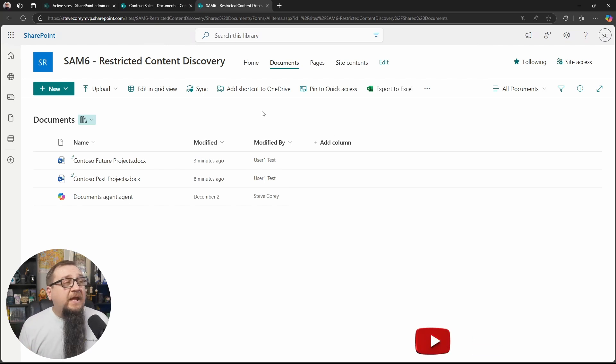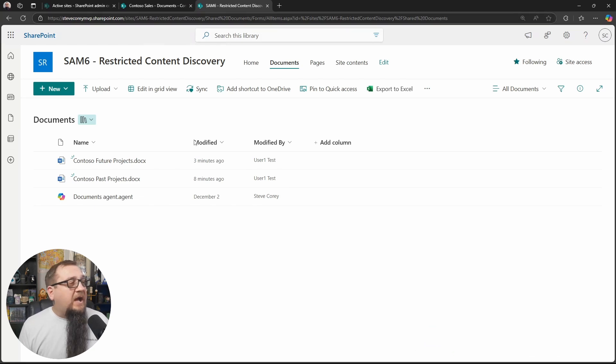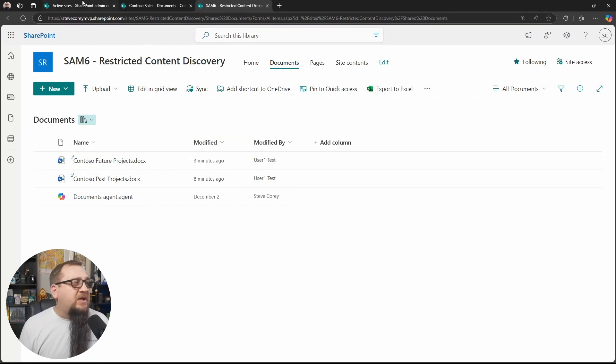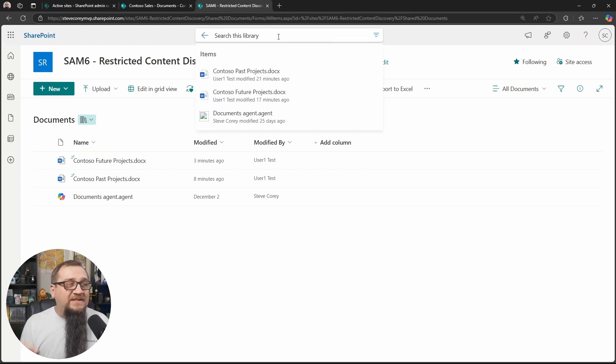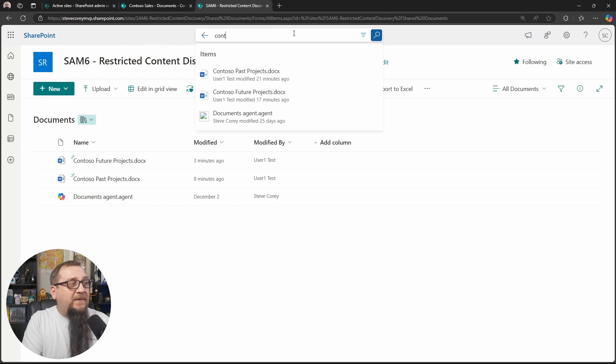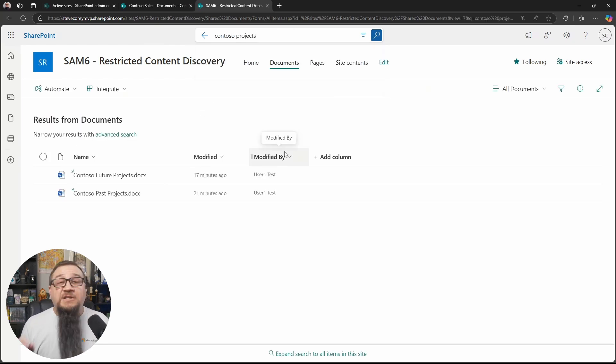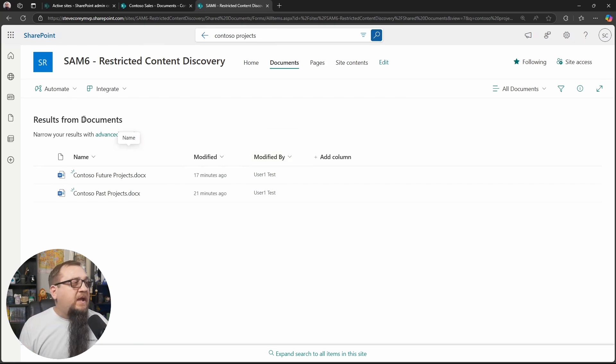Now, at this point, if I were to go to the Microsoft search bar, I would not be able to find these files. Now, as a good example, if I'm in the library itself, I can see them. If I type in Contoso projects, they do come up because I'm in the library where the files are.